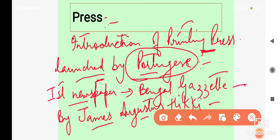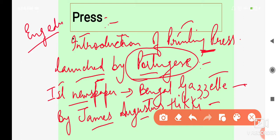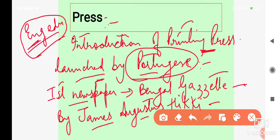English Education bhi ek important factor hai, kyun? Kyunki jab logon ko English education ki samaj hoti, English language ki samaj aati, tab jaake woh samaj paate ki Britishers ki jo policies hain, unki language mein woh kya bata kar rahe hain, kya policies lekar aate hain, kya strategies hain. Isliye bahut important tha ki English seekhen. Usi wajah se Charter Act 1813 mein ek lakh rupay English education par spend karne ka provision aaya tha.